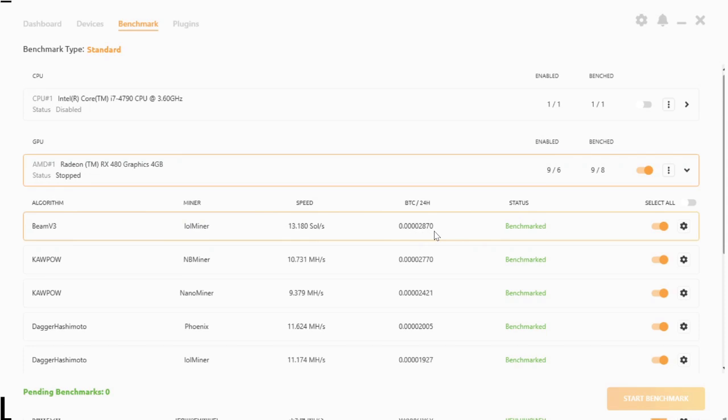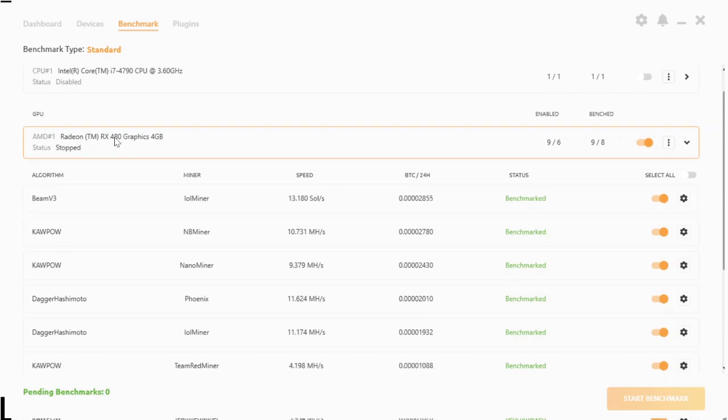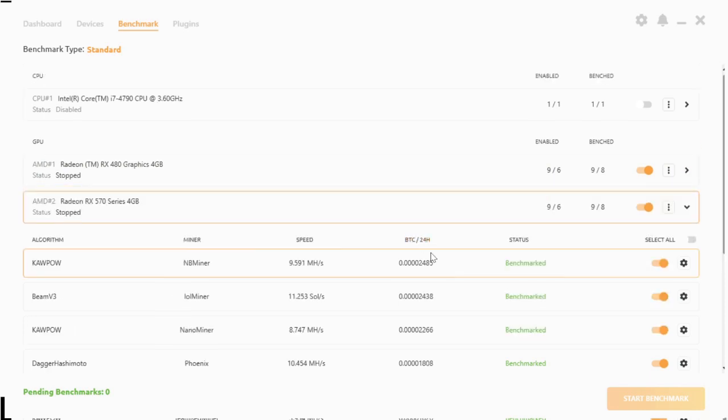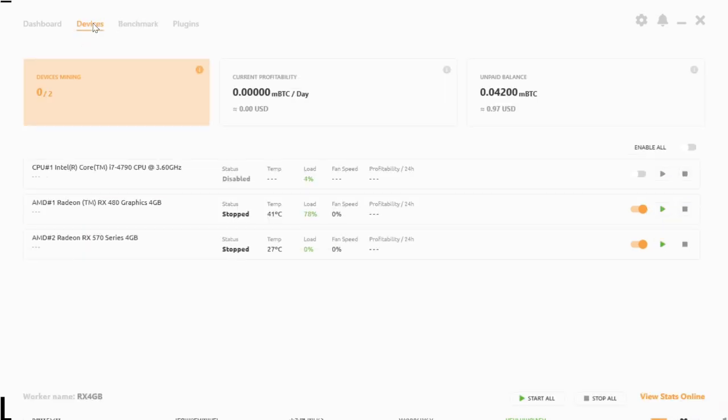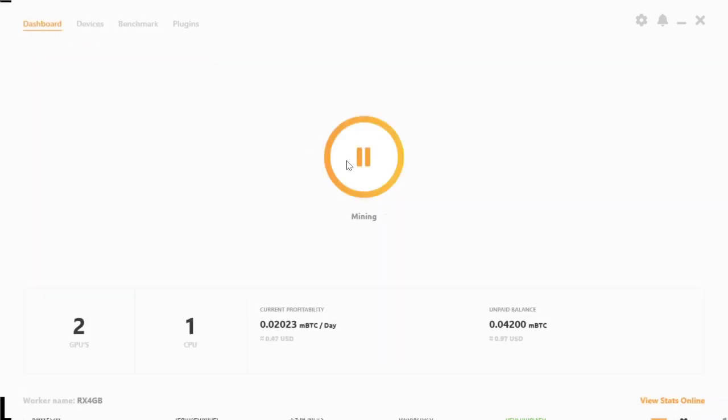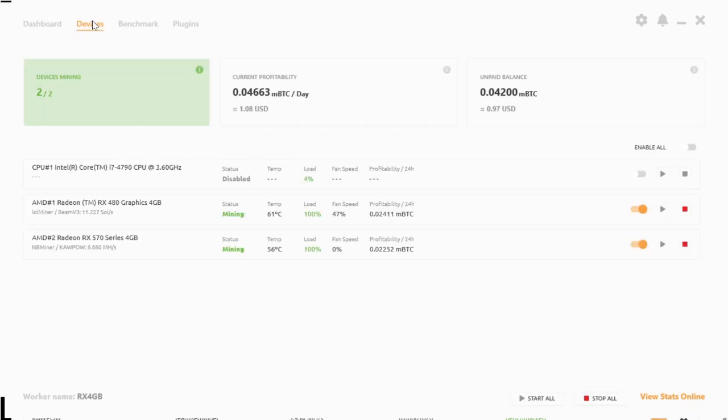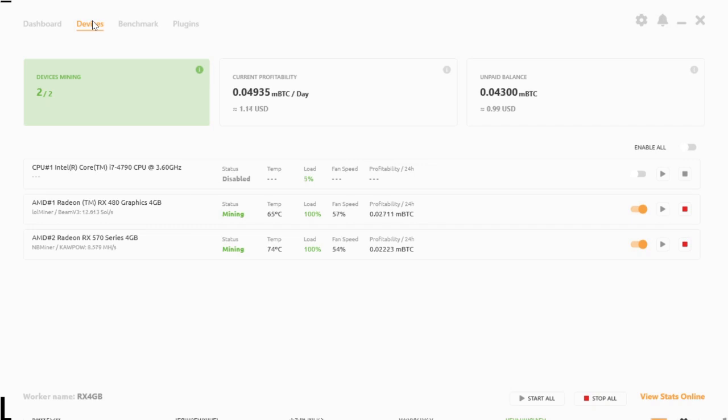The most profitable algorithm is Kapow mining at 9.5 megahash per second at 2400 satoshis per day. Let's turn on these cards and actually see what they earn. Okay, that's more or less, we're at 2500 and 2200 satoshis per day. You're probably looking at about $1.20 per day for both cards. The Beam and Kapow algorithm is probably the most profitable algorithms that you can mine with currently with these 4 gig cards.